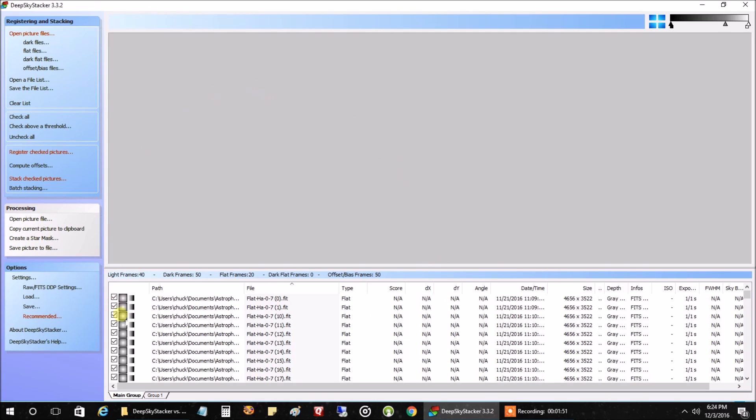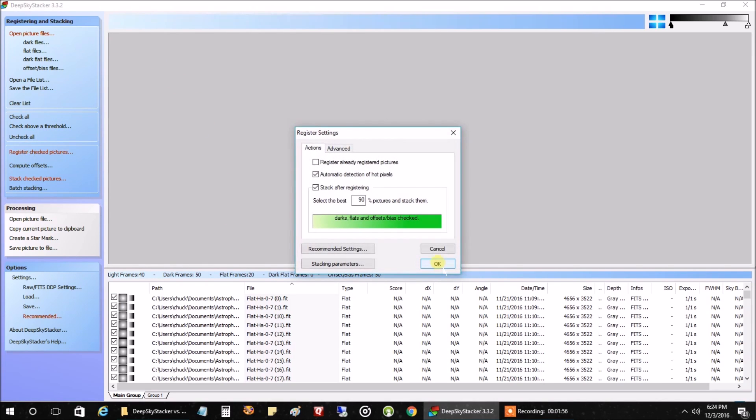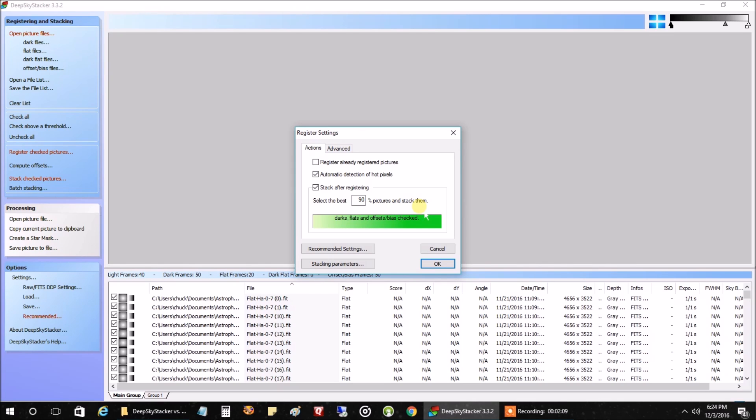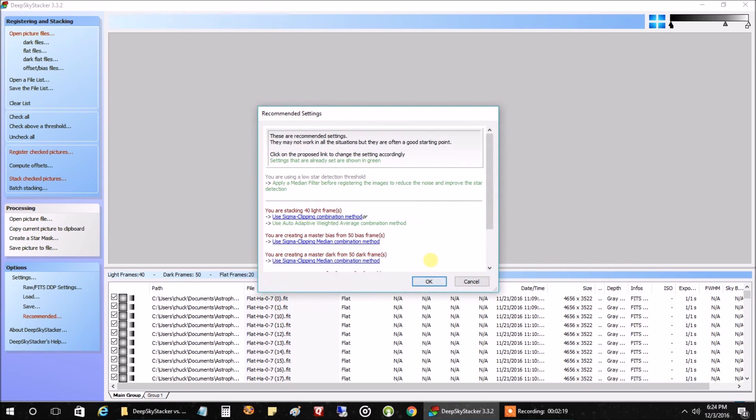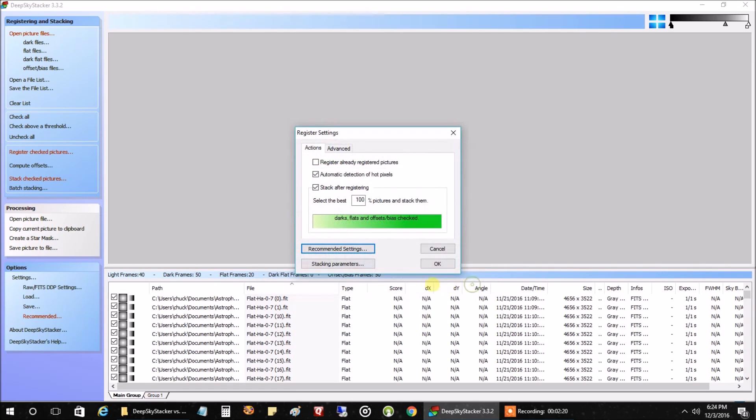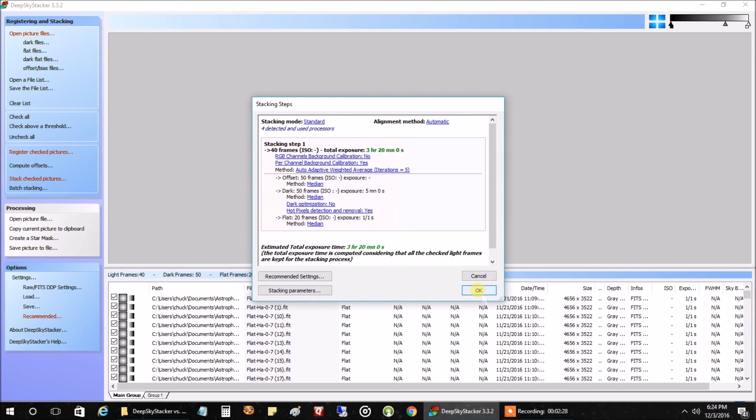So after I've loaded in all my files, the next thing I want to do is click on register check pictures. You can see here, select the best 90% pictures and stack them. But what I'm going to do is I already know all of the lights are good, so I'm just going to say stack 100% of them. I'm not going to change any other defaults or stacking parameters. We're just going to go with this. I'm going to hit OK and we'll let this run.